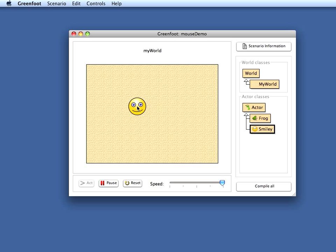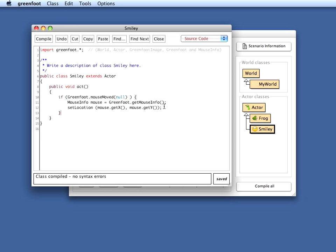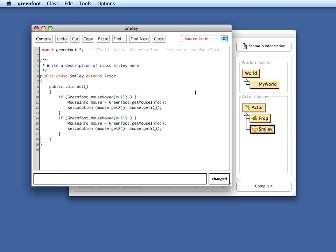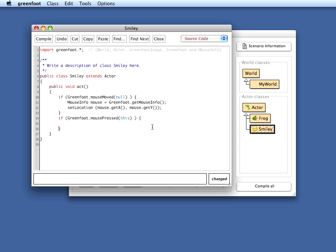Okay, the last thing I want to do is if I now press the mouse pointer. Let's copy this and modify it a bit. If the mouse is pressed on this object, then I want to change the image, set image, and the image was called the other image, the second smiley image with the tongue out is called smiley105.png I think.